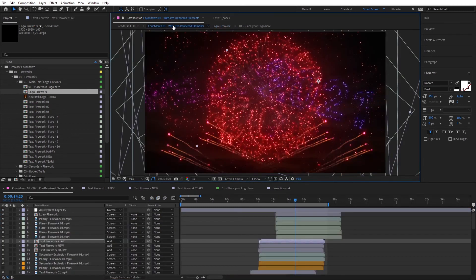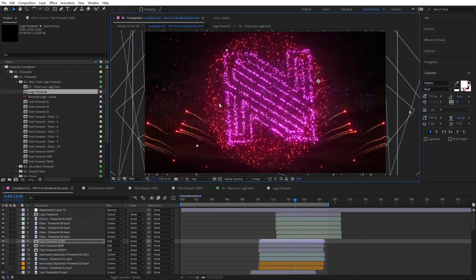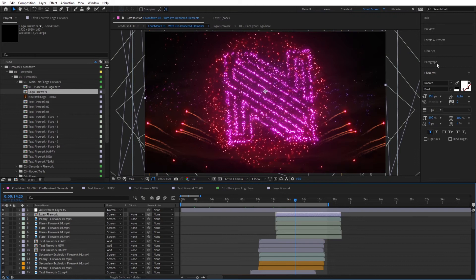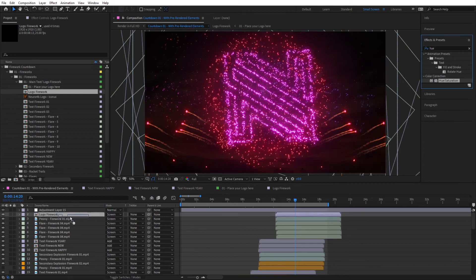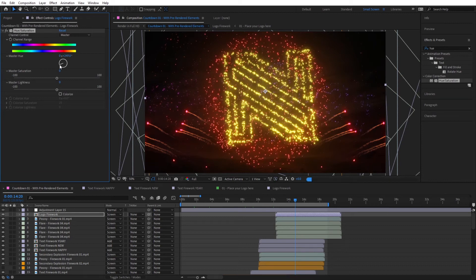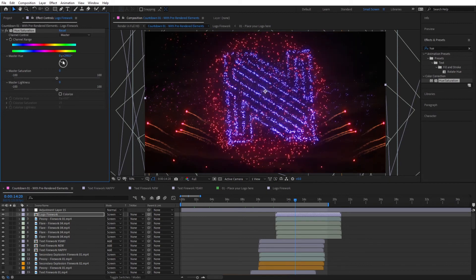If we go back to Countdown 01 now, we should be able to see the logo firework right over here. If you'd like to change the color of that, simply click on that layer, go to Effects and Presets, bring in Hue and Saturation, and simply turn the wheel to change the color.